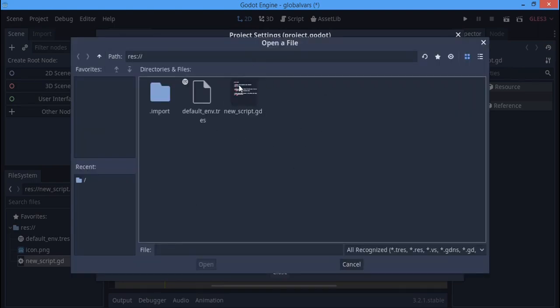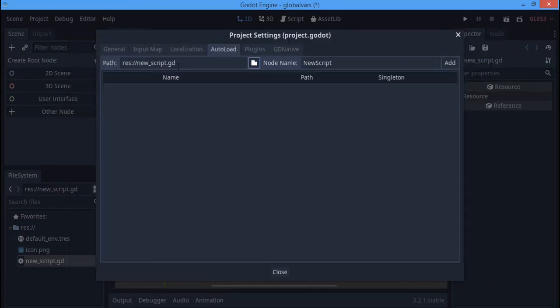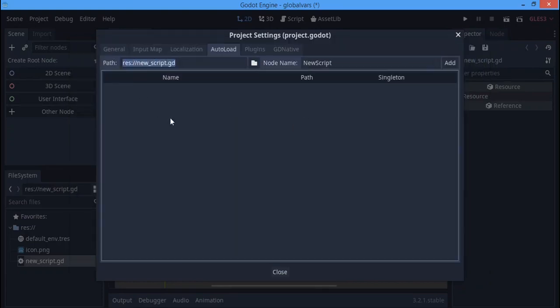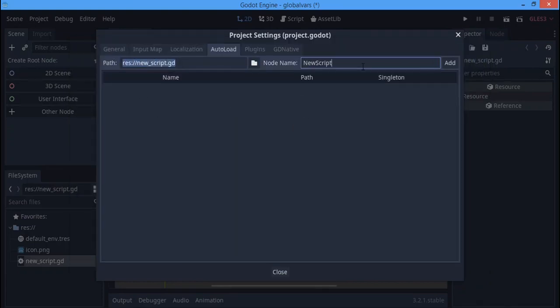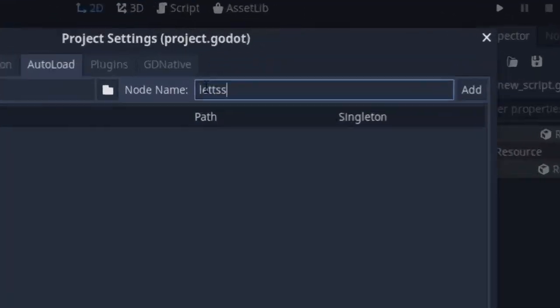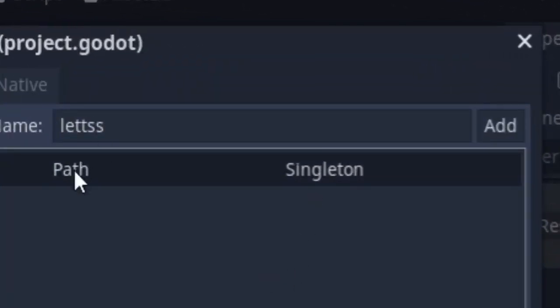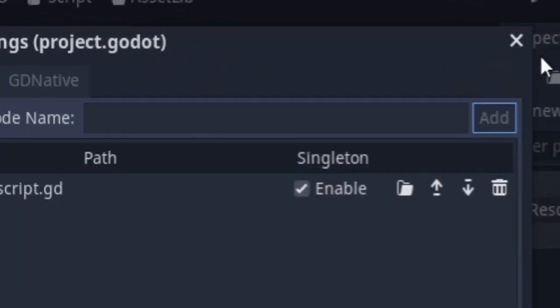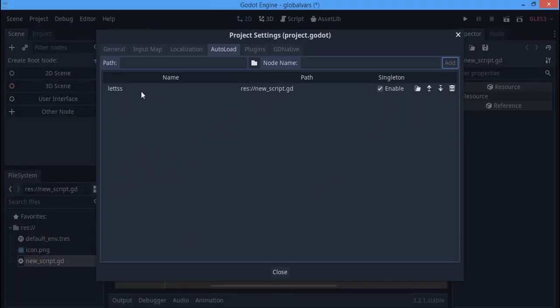You see the new_script.gd. When you add it there you're going to see 'Node Name', so you can name this to whatever you want - you can name this literally whatever you want - but I want to name it 'globalvar'. So let's add. That's the node name now.